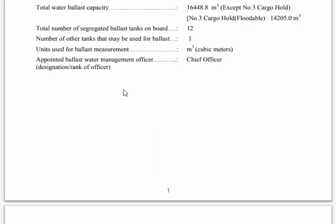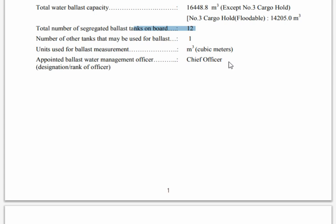This is the ballast water management plan — one example. You see here the ballast capacity, number three ballast capacity, and segregated ballast tanks. Because when you go to any country, they will send you a ballast water exchange form to fill in. They will ask you the total number of segregated ballast tanks on board and the number of other tanks that may be used for ballast. You can find all the official information from the ballast water management plan.